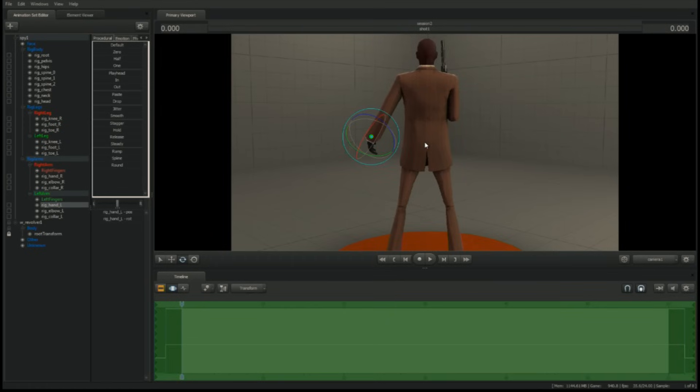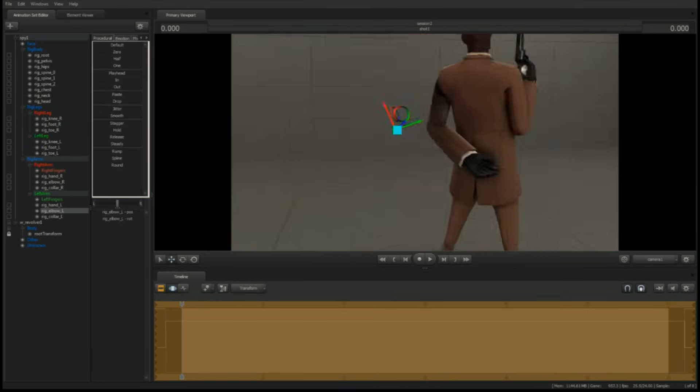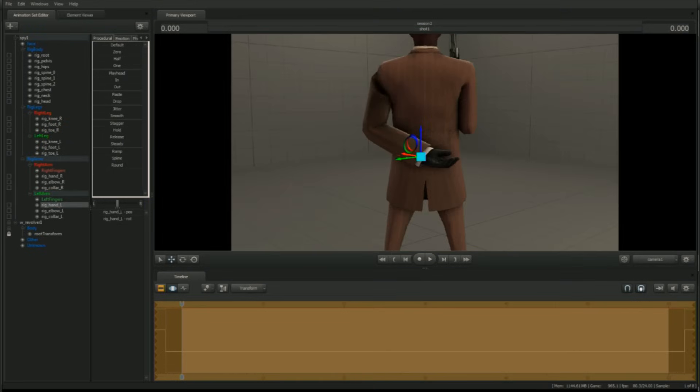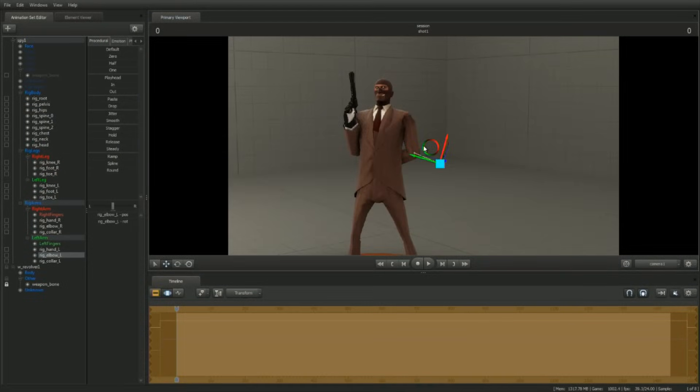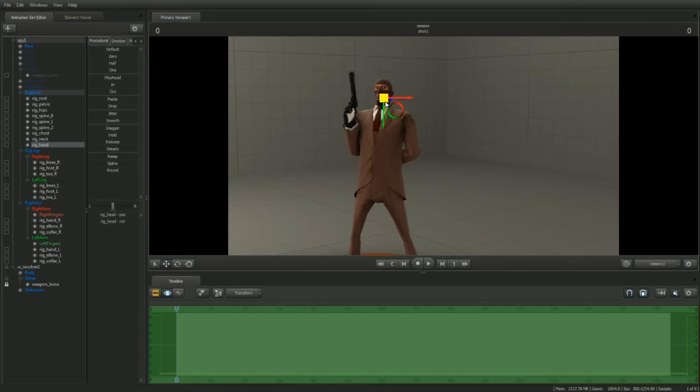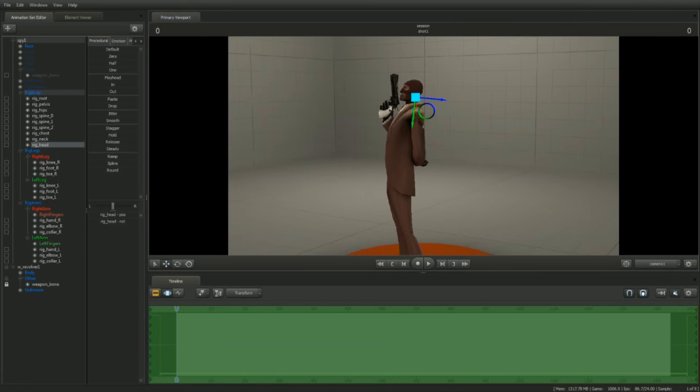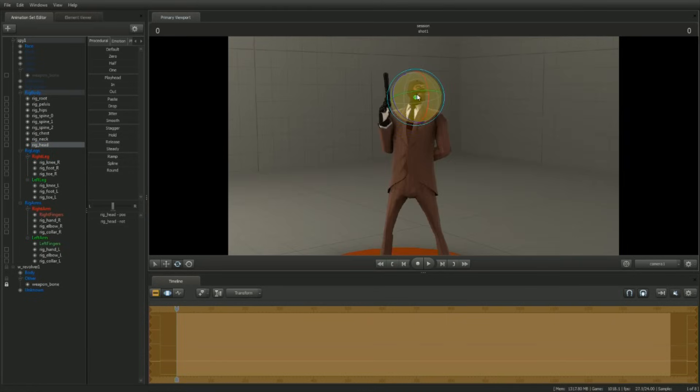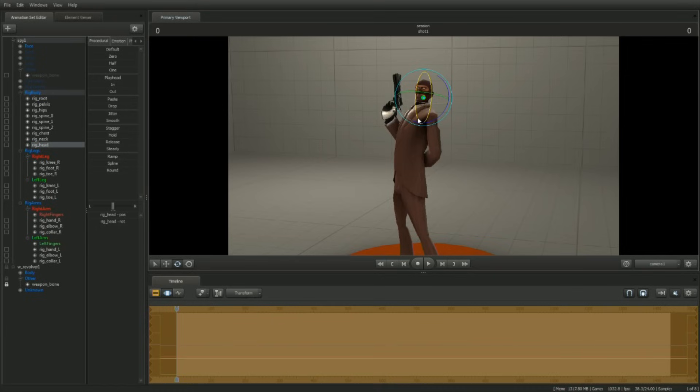To get the listening in type feel, rotate the Spy's head so that he's looking over his shoulder. Tip his head up slightly to make him look like he's staring down his nose.